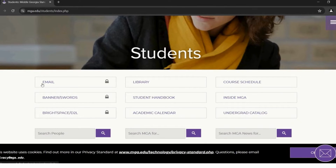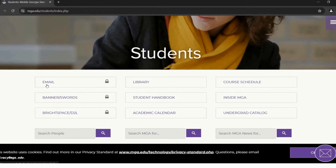First, you will start by setting up your email account. It is very important that you do this first, since you will need your email to log in to your other accounts. Start off by clicking Email.